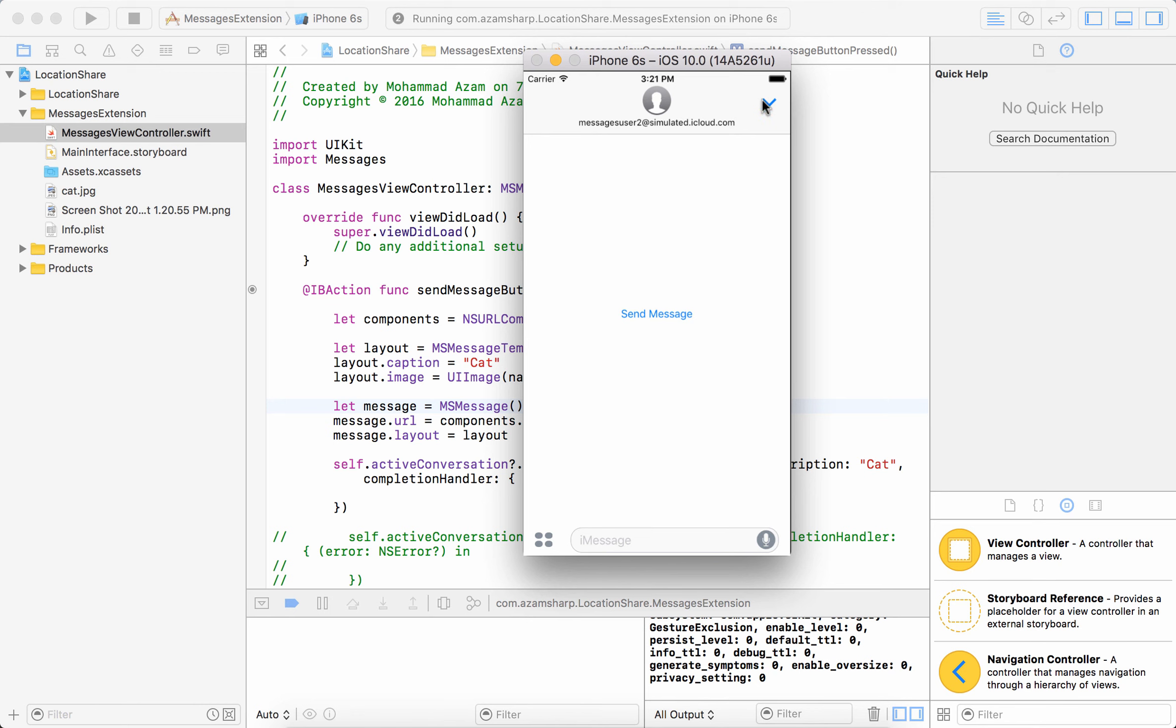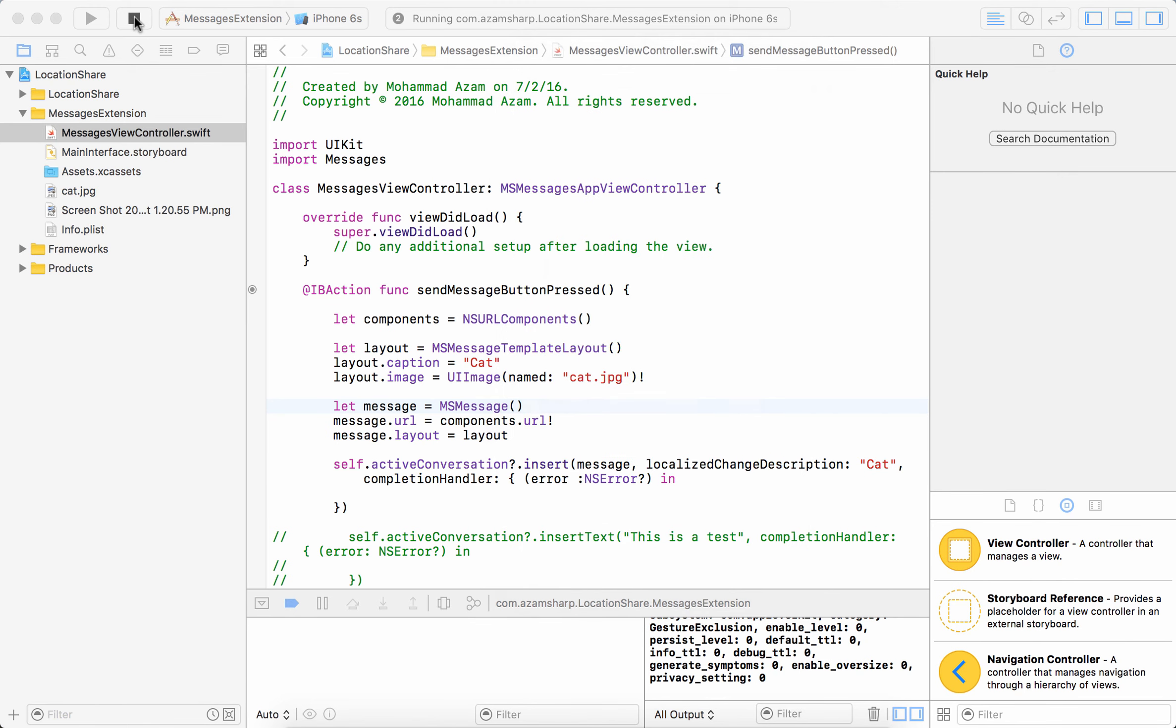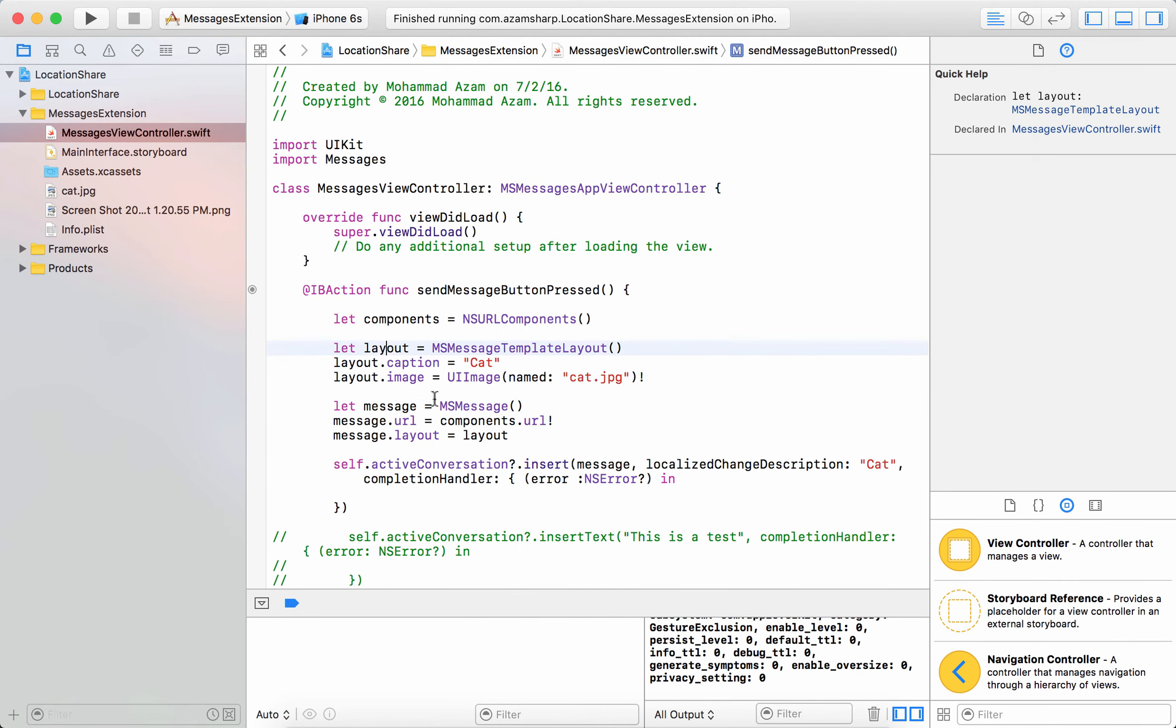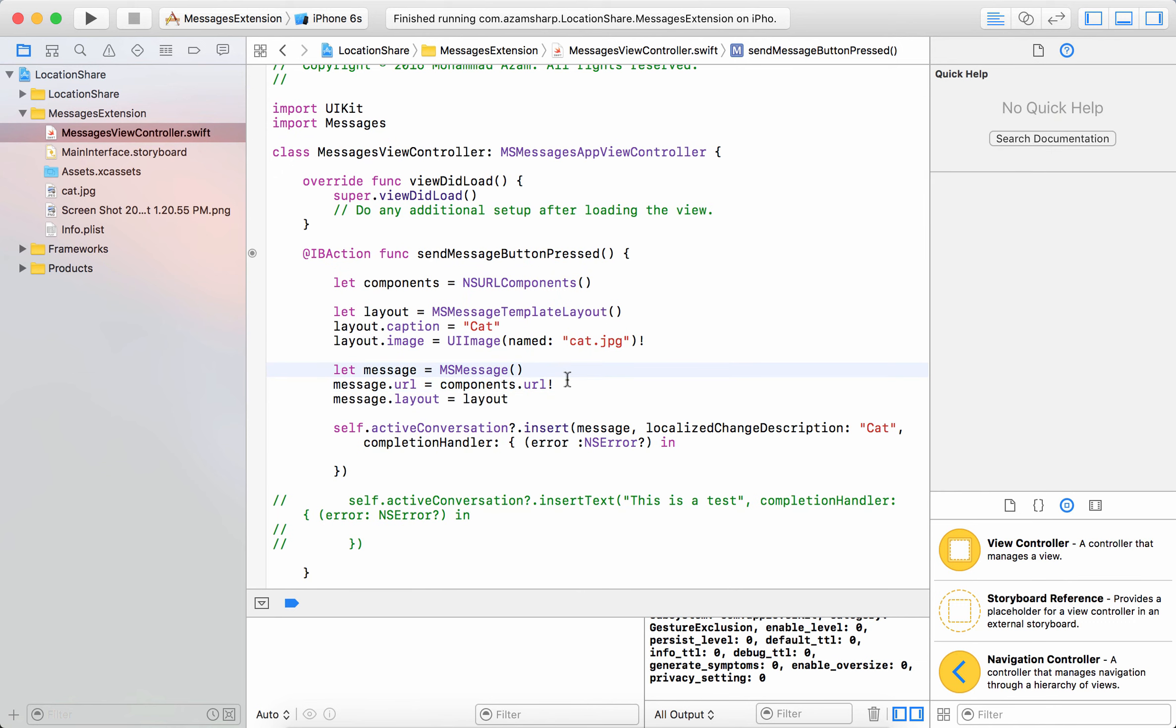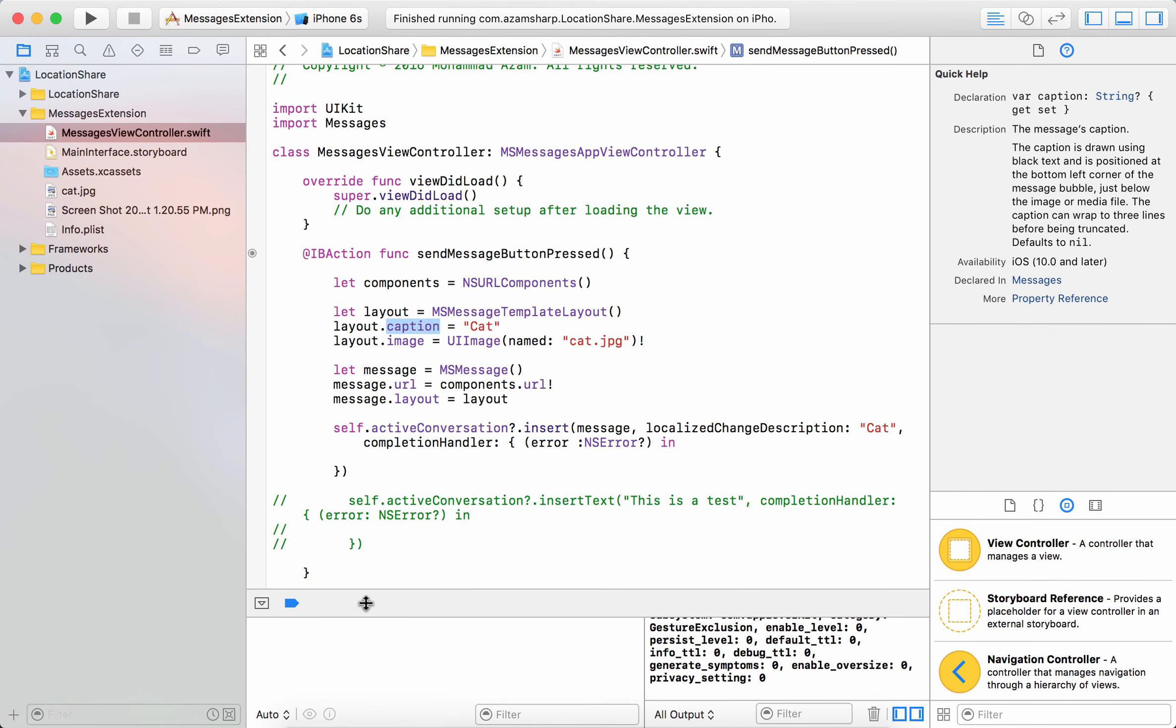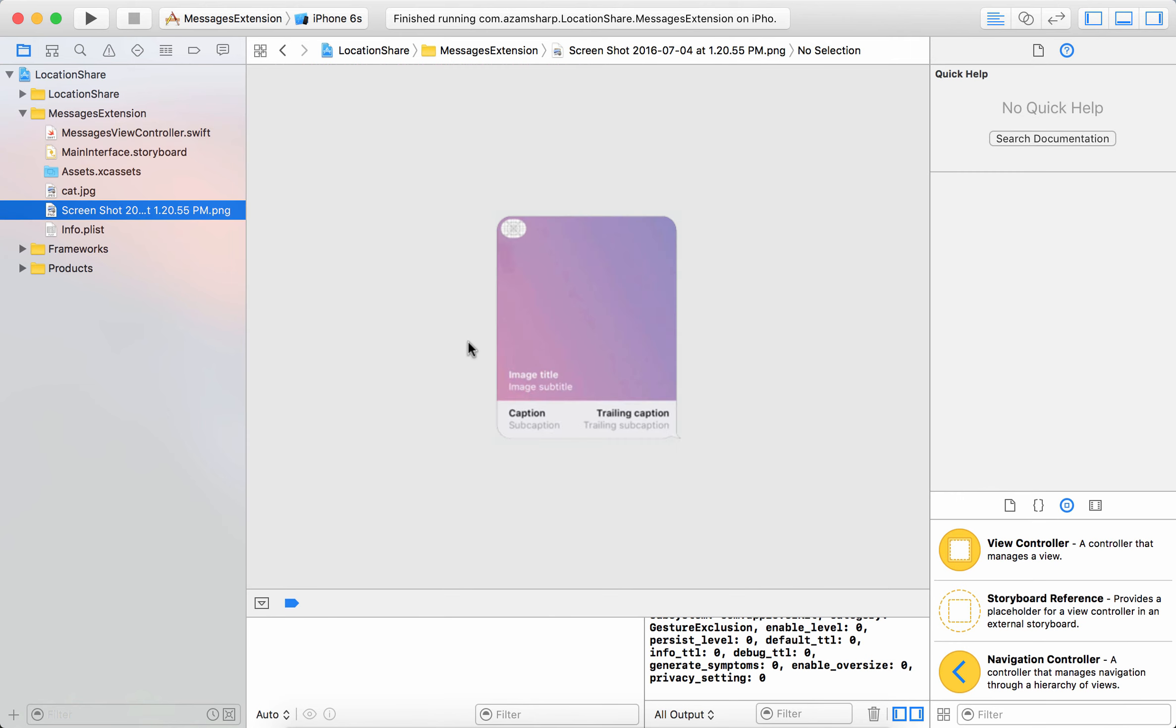All right and that is pretty much it. That's how you send a certain message which has a background image or an image attached to it and a caption attached to it. And as you can see over here there are many different properties that you can use. You can use a subtitle for the image, the caption, the image title and all kind of different things.